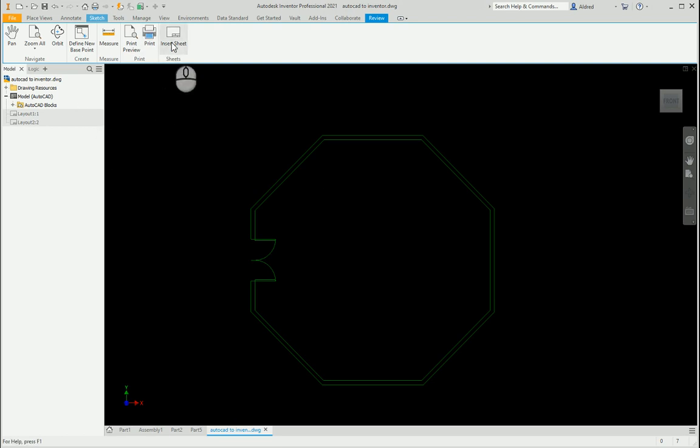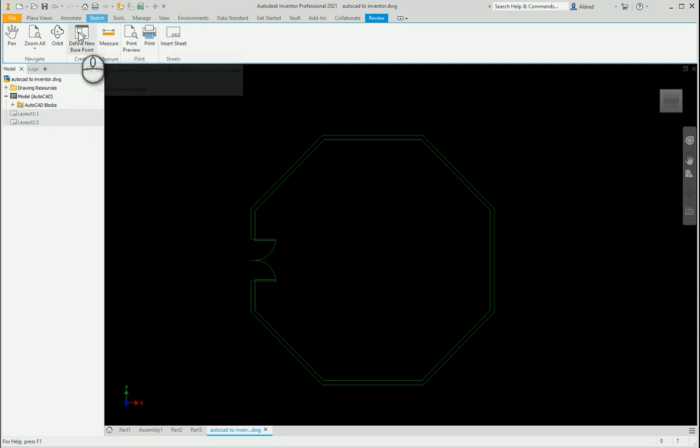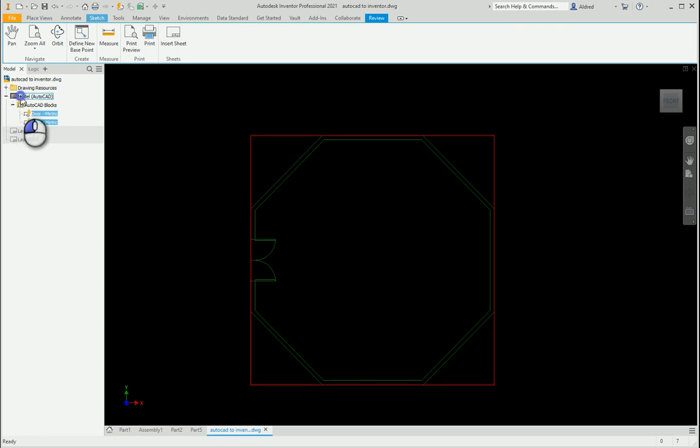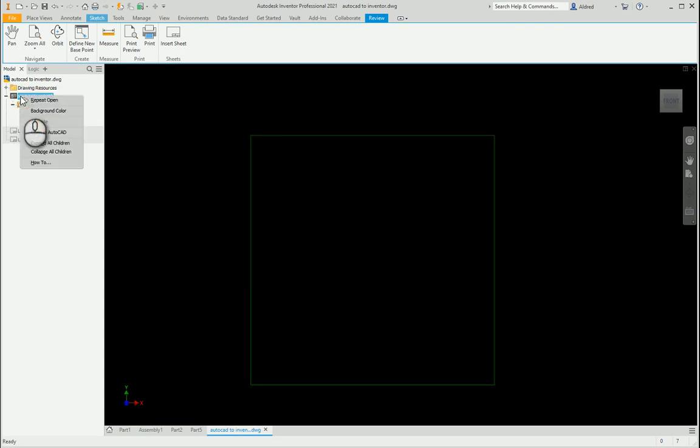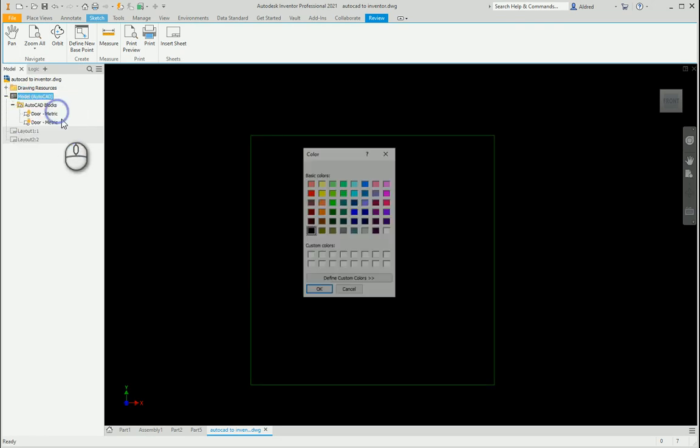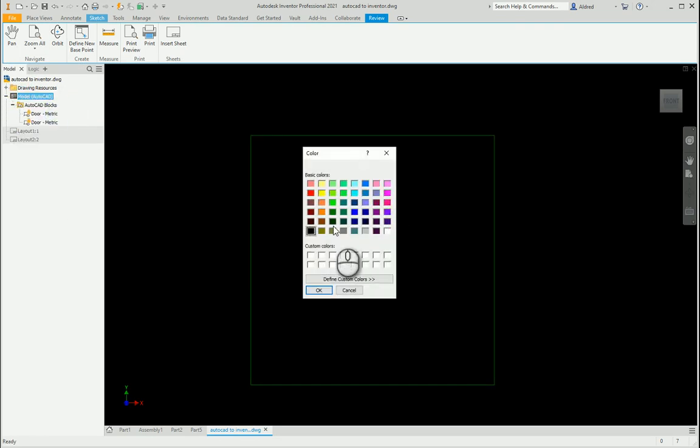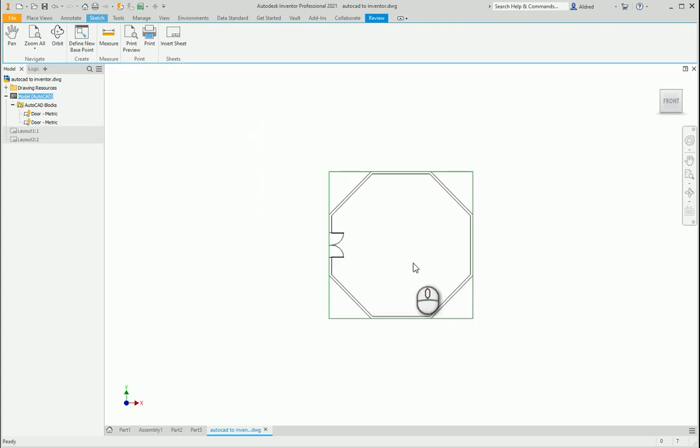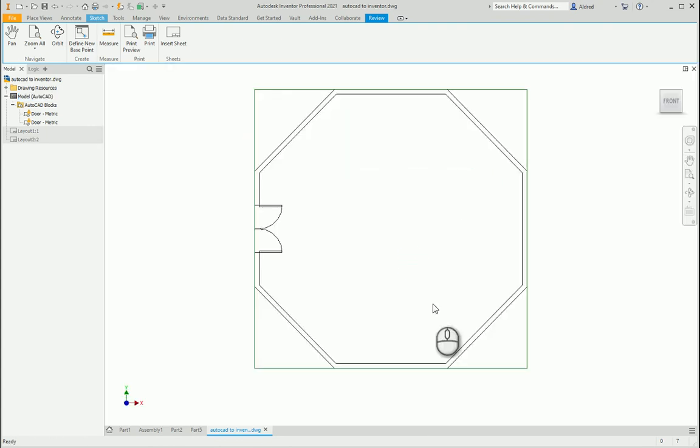You can see I can print it, insert sheet, print preview, measure, define your base point, orbit, pan, etc. Right click background color because you really can't see what's going on there, and you can see I've got that.